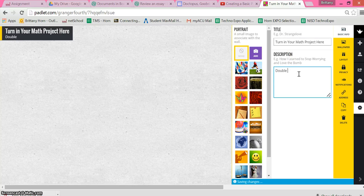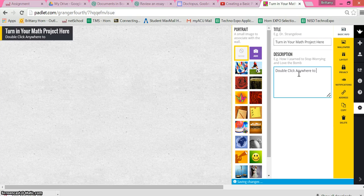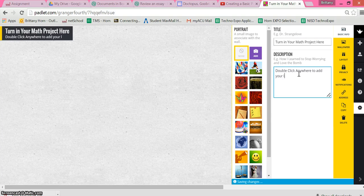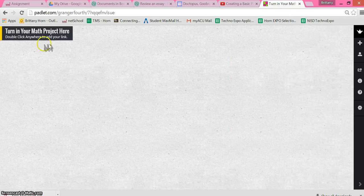I usually put 'double click anywhere to add your link.' You might have them include their name. So put the directions that you want.